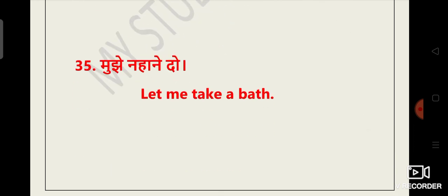Mujhe nahane do. Let me take a bath. Or you can say let me bath. Let me take a bath.